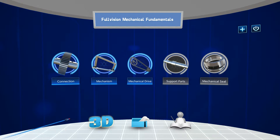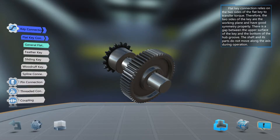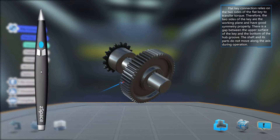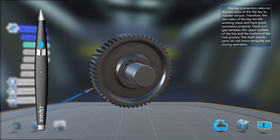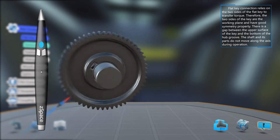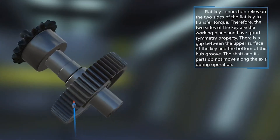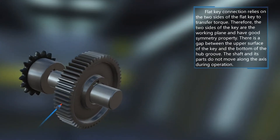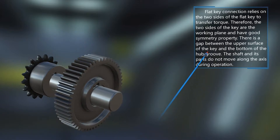When you select a connection like the key connection shown here, a new window will appear and exploration can begin. Pick up the model using the center button of your stylus and rotate to explore. In the upper right-hand corner, there is a text box that further explains the pictured model and provides detailed information about the function of this component.